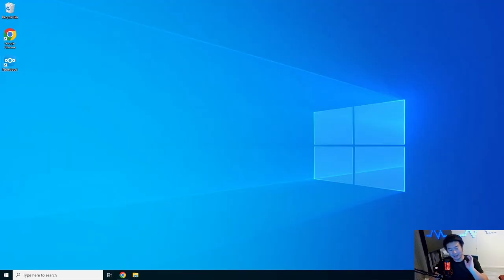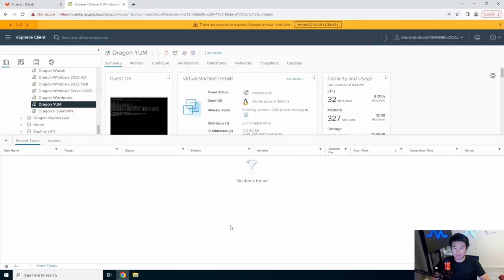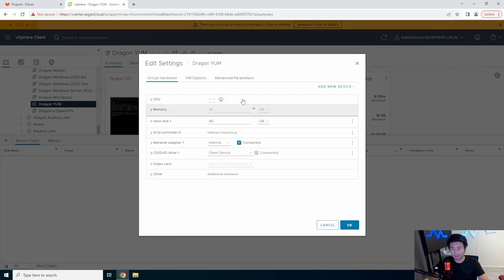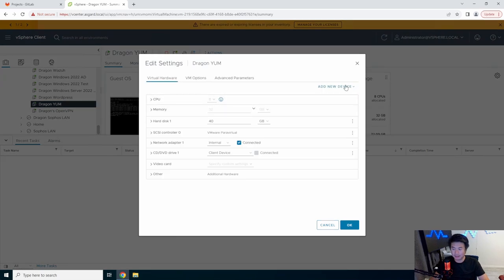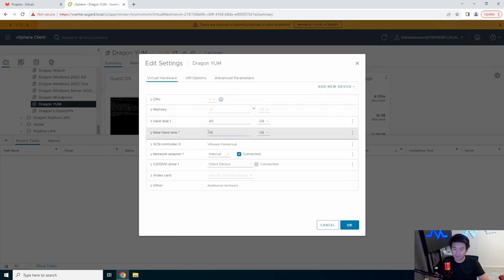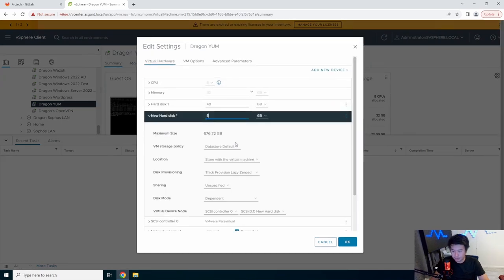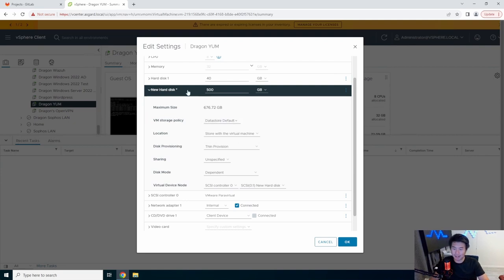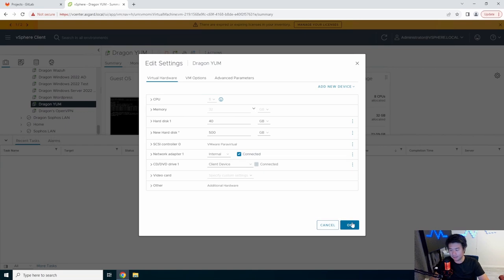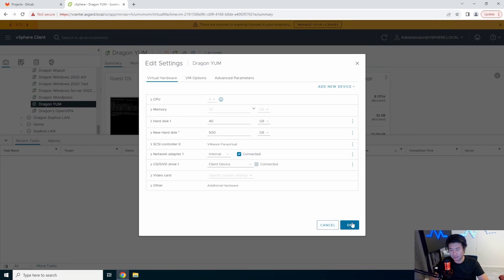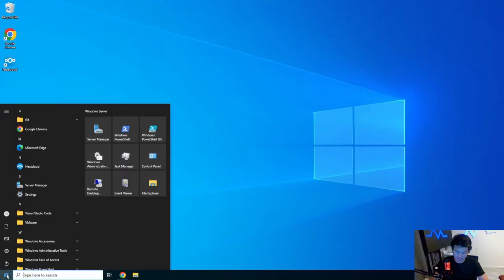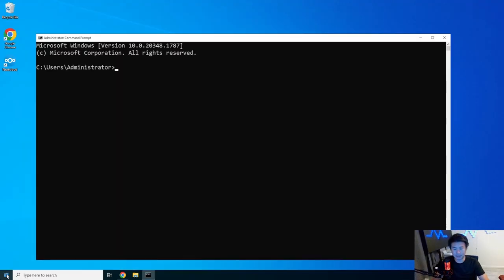I have a VM spun up already. What we'll do is add a hard drive to this. We will edit settings here and add a new hard disk. We'll put it at 500 gigs and make sure it's thin provisioned because I know I'm not going to use 500 gigs, but just for example sake. We'll say okay to that, and the machine is queued and complete.